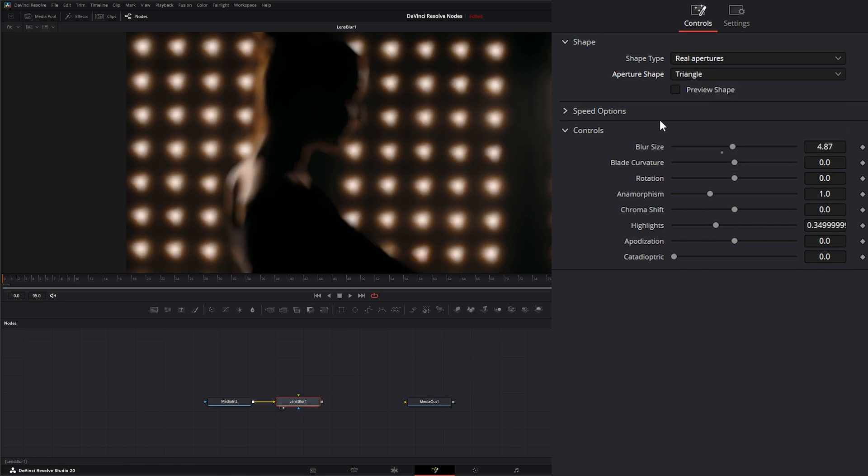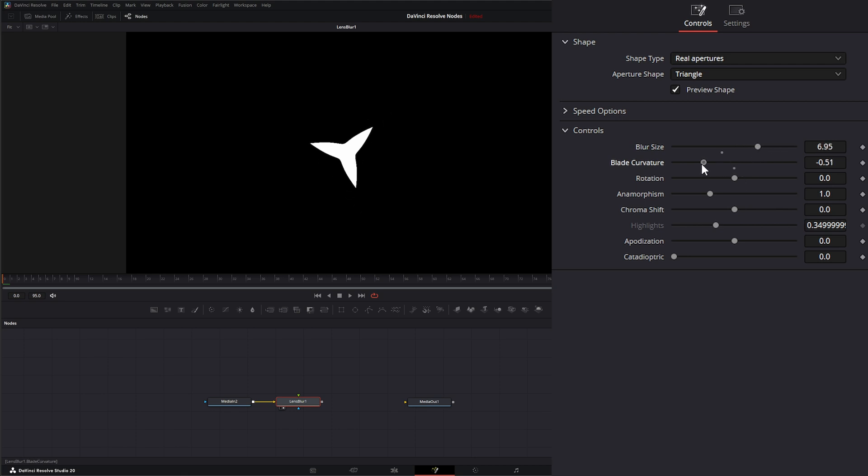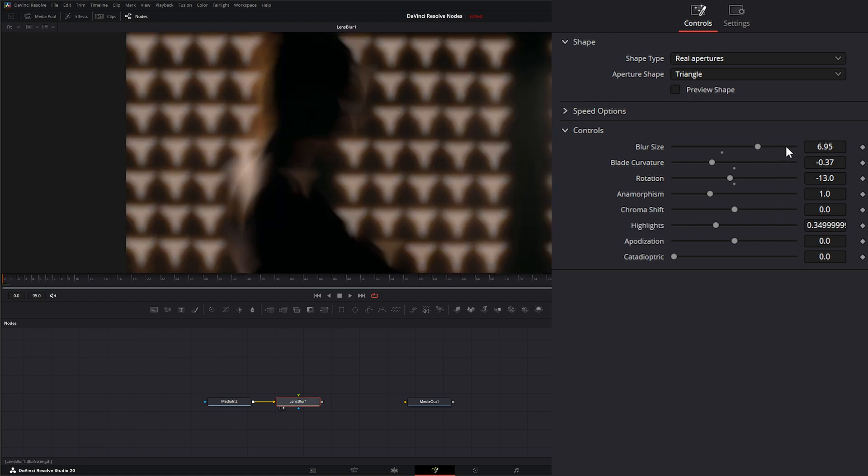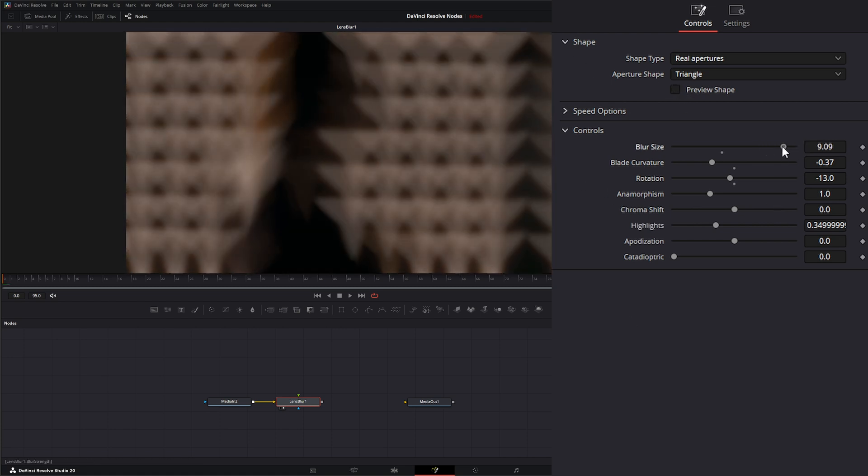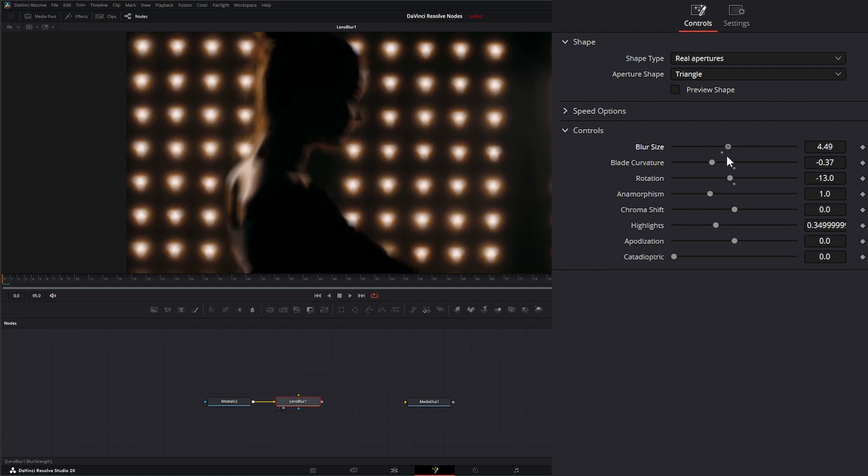I'm going to switch this to triangle so we can see what's going on. Under aperture shape we can select preview shape to preview what our shape is doing so we can adjust it however we want. This is what is actually applying that blur. We're not necessarily blurring the image, we're applying these bokeh effects or these lens shapes to add blur to our image. If I uncheck this, you can see as I change my blur size those are getting larger.